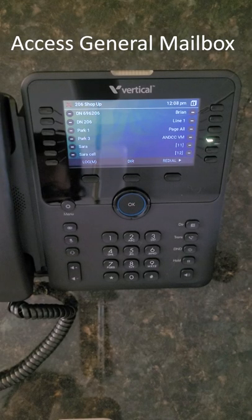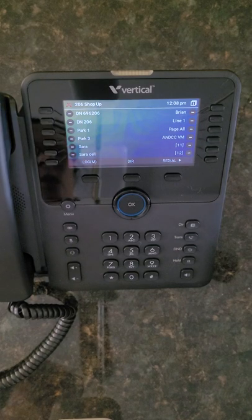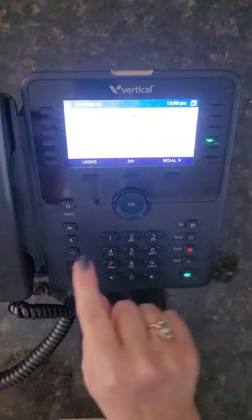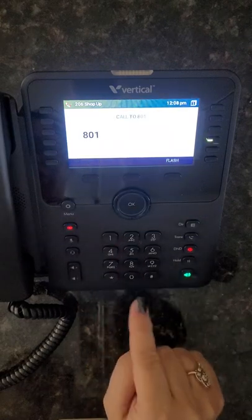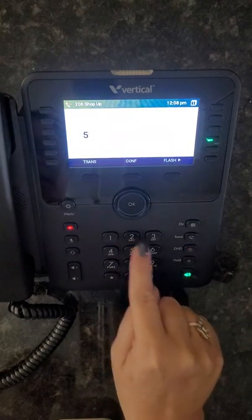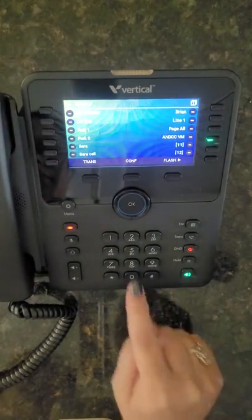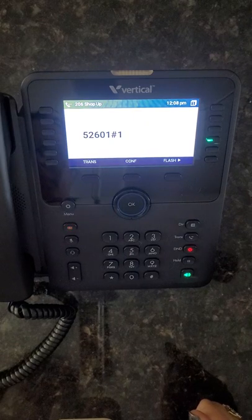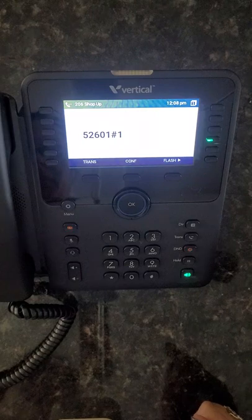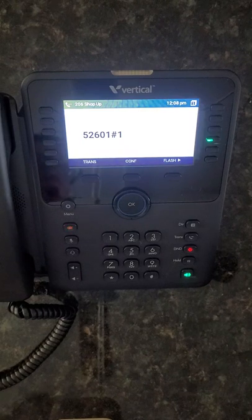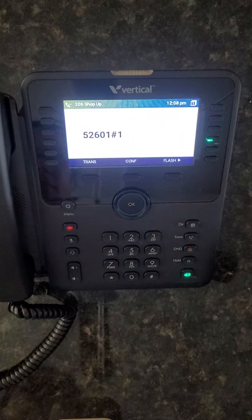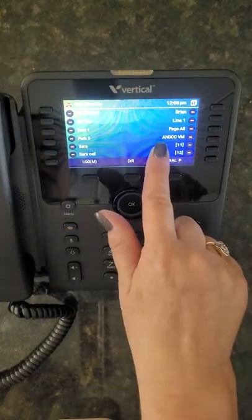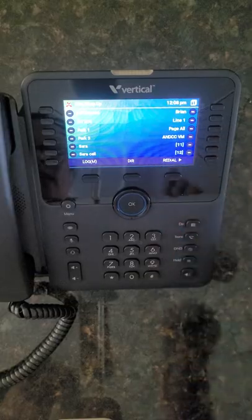If you have a general voicemail box or an operator voicemail box programmed on your phone, press the programmed flex key, then press the mailbox button, enter 2, and enter your password plus pound. In this example, there is one new message recorded on the 18th of August 2022. After listening, press 1 to delete the message. As you can see, the message has been deleted and the light has turned off.